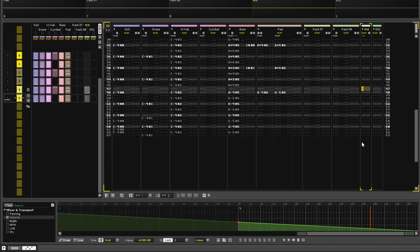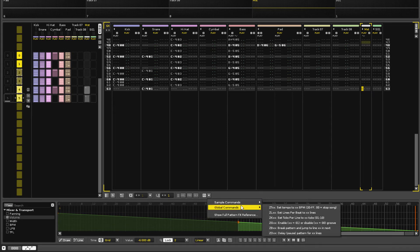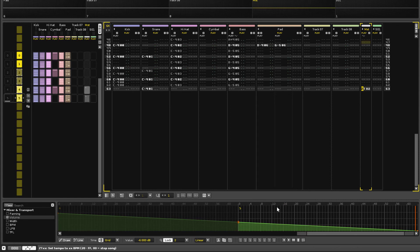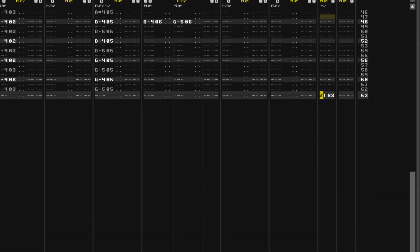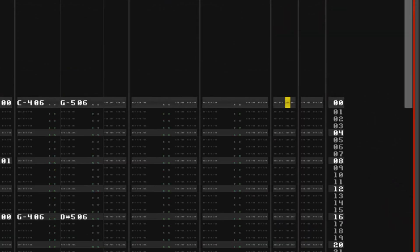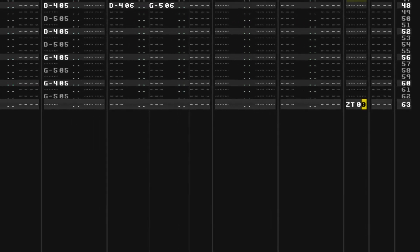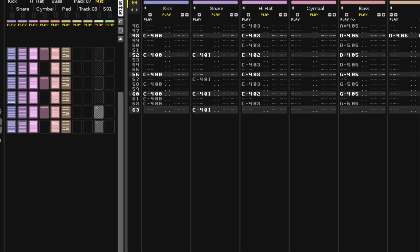We'd like the song to stop at the end of the final pattern instead of looping back to the beginning, so using the FX menu, insert a command to set the BPM to zero.